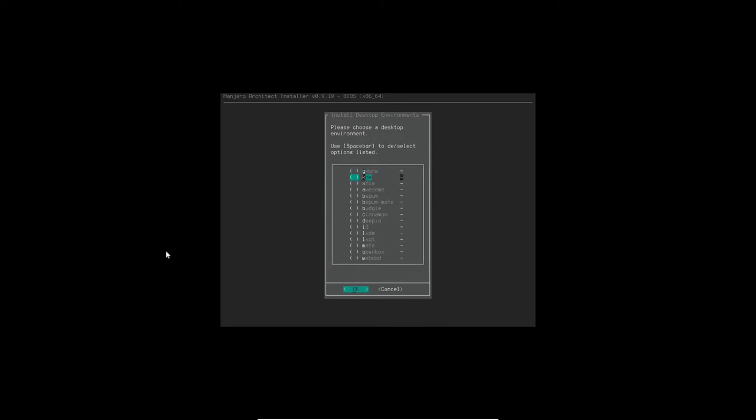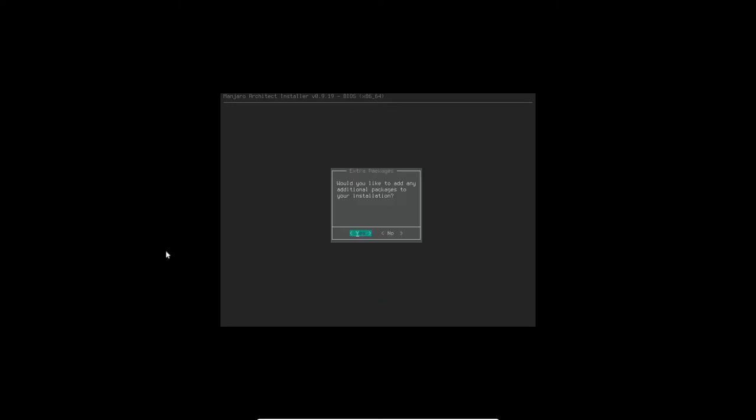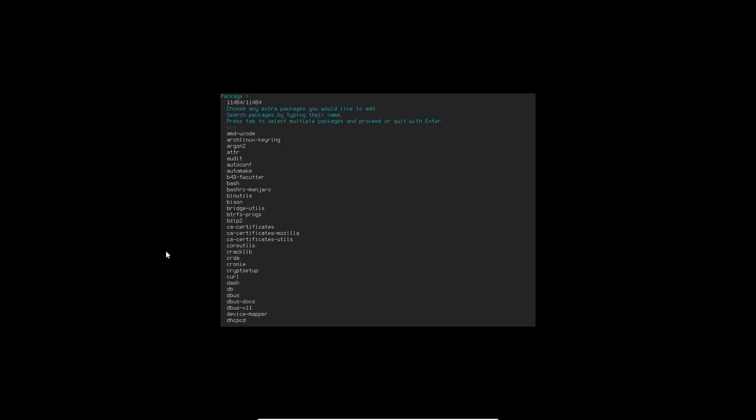Now the desktop environment I'm going to select as KDE. I'm hitting the space bar by the way to make the selections. Then yes here.